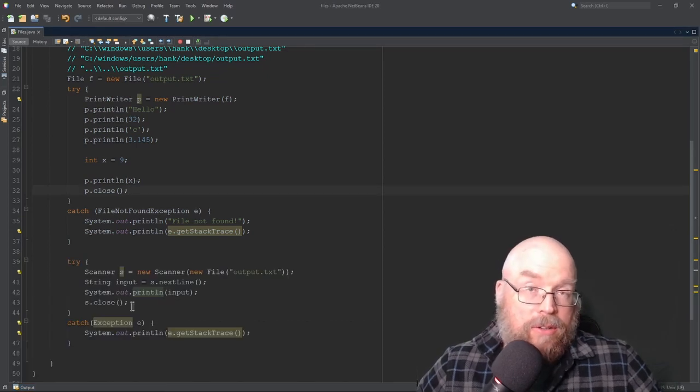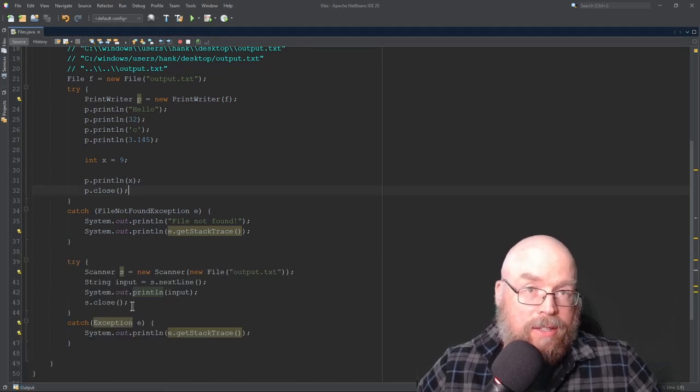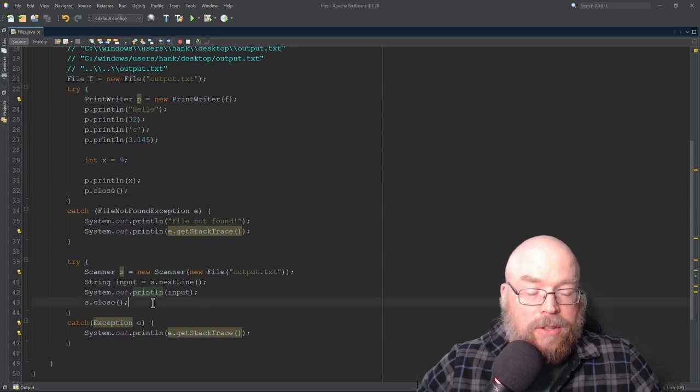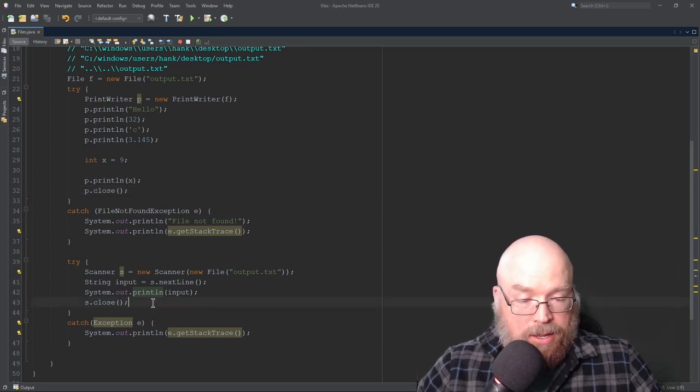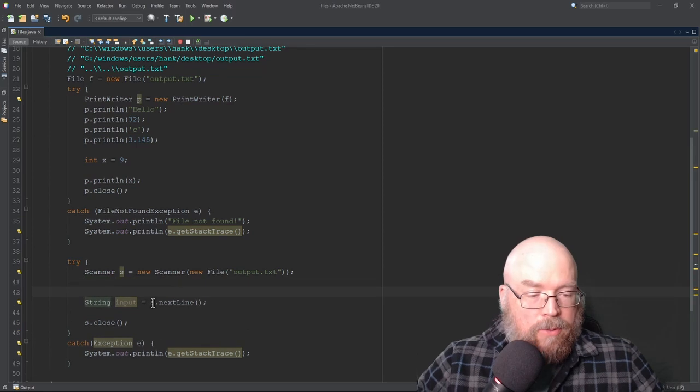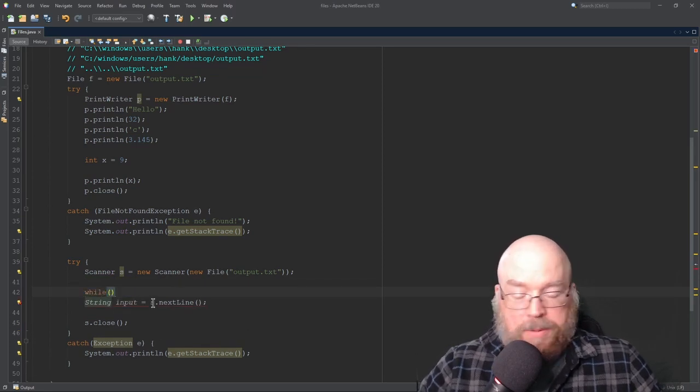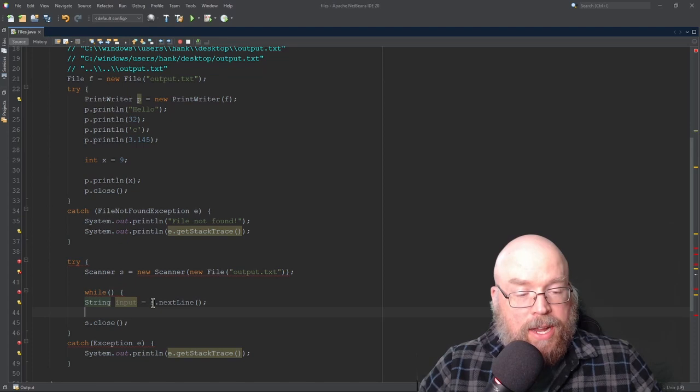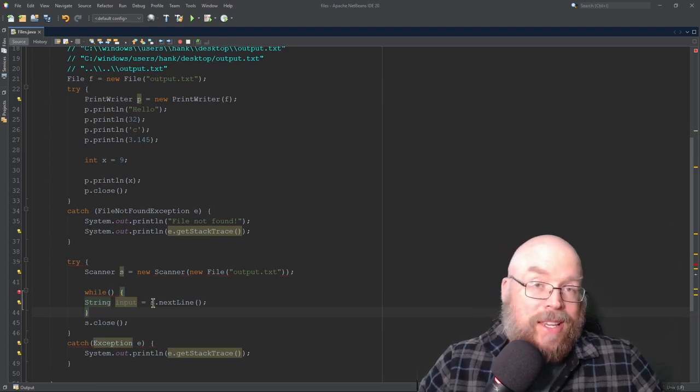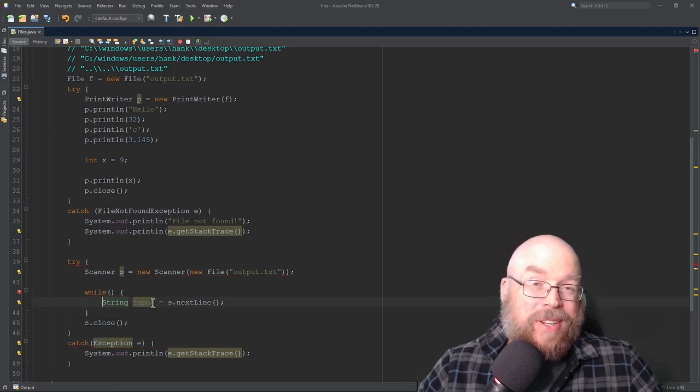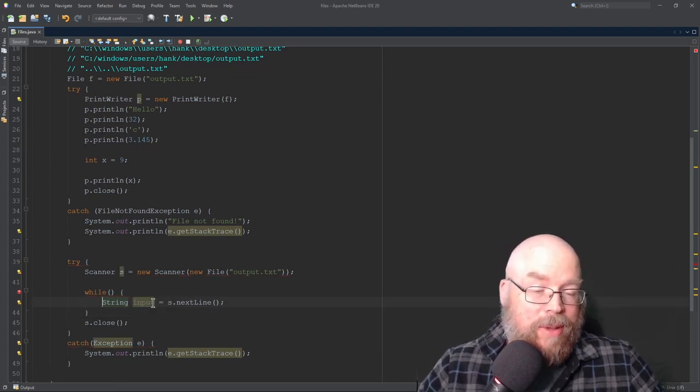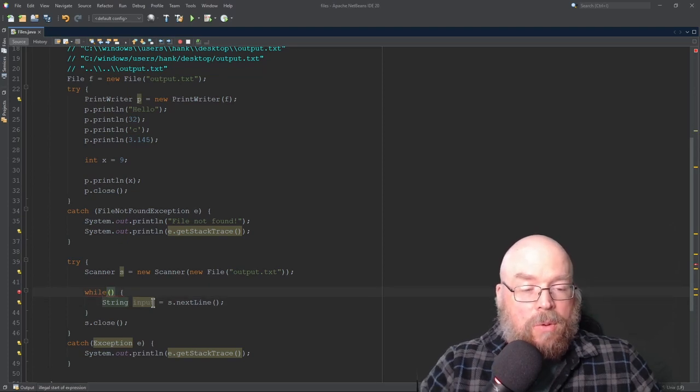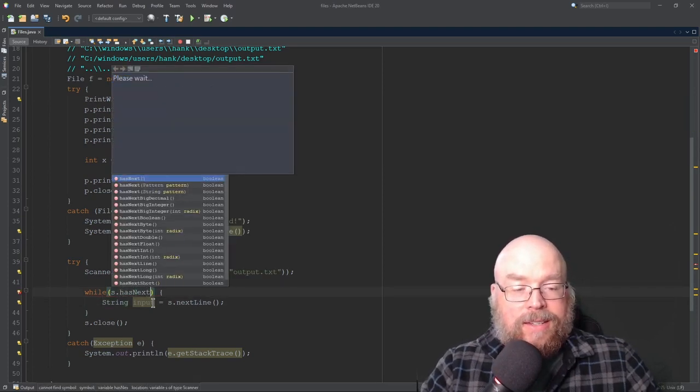Now, what if we wanted to print out the entire contents of a file? Well, we're going to use a loop to do that. And so the way we can use a loop is we can do something like this. We can say while, while loop, because use a while loop when you're not sure exactly how much stuff is going to be inside of a file or how many repetitions you're going to end up having. So what we'll do is we'll say while s.has next.